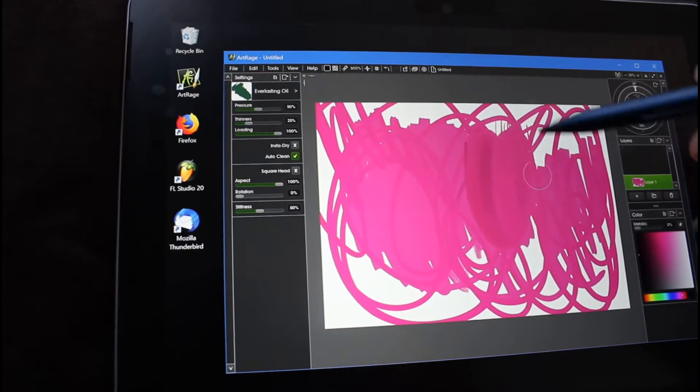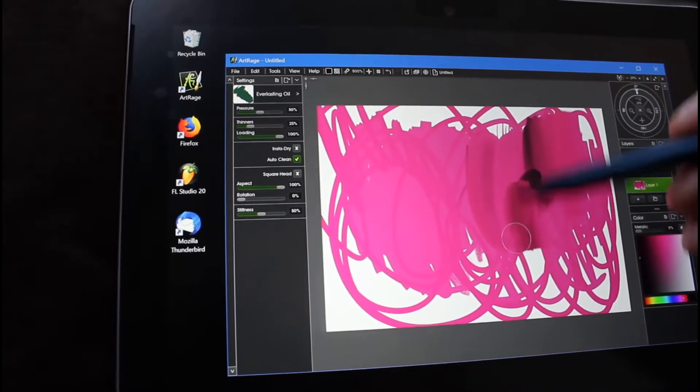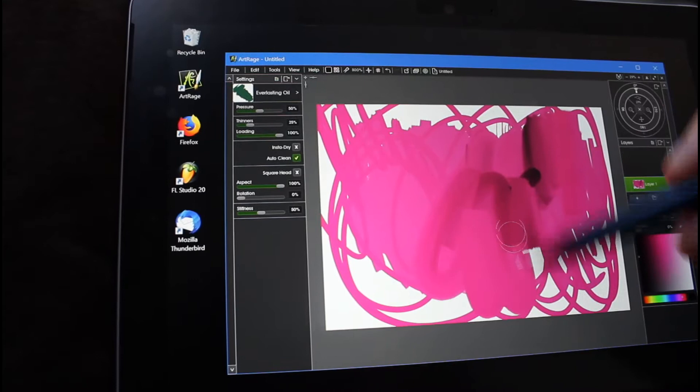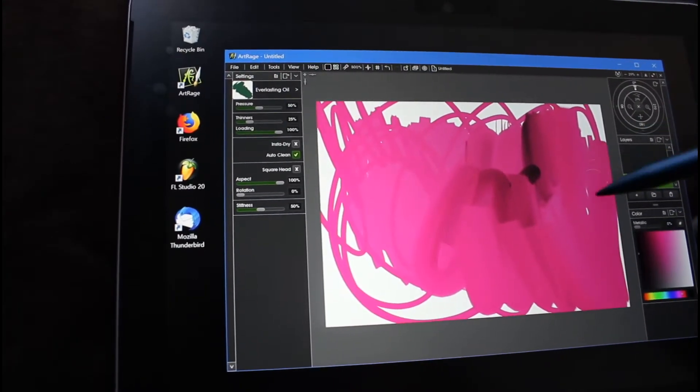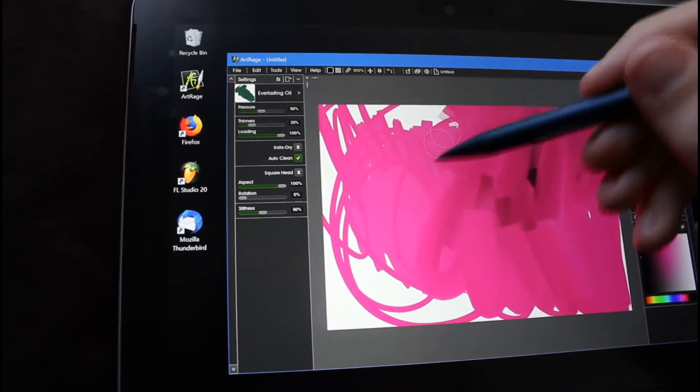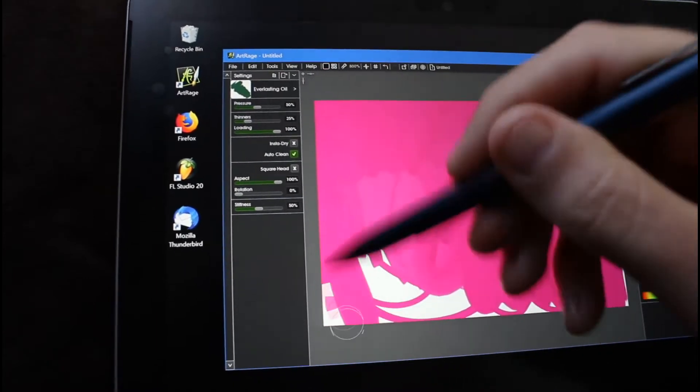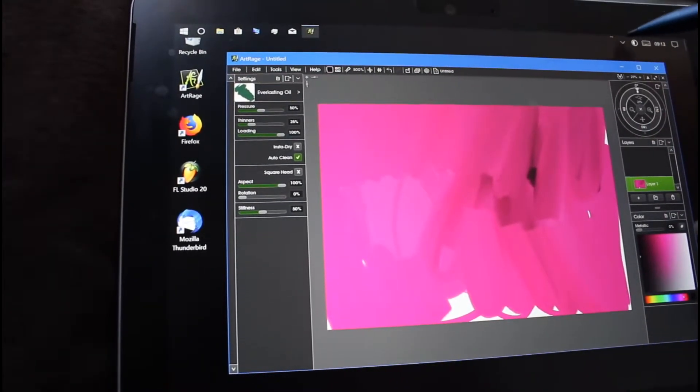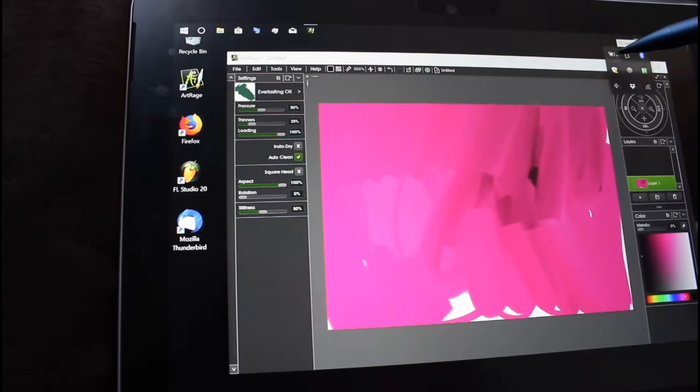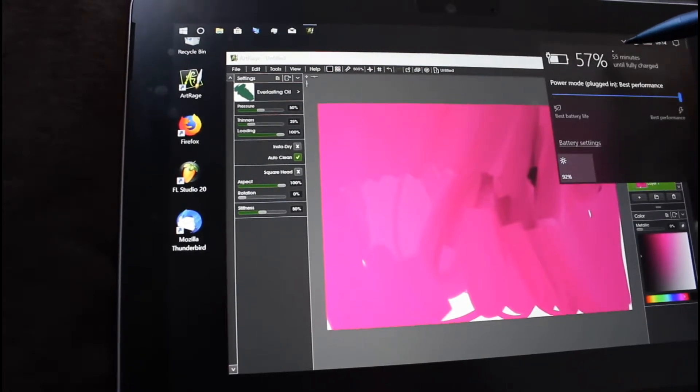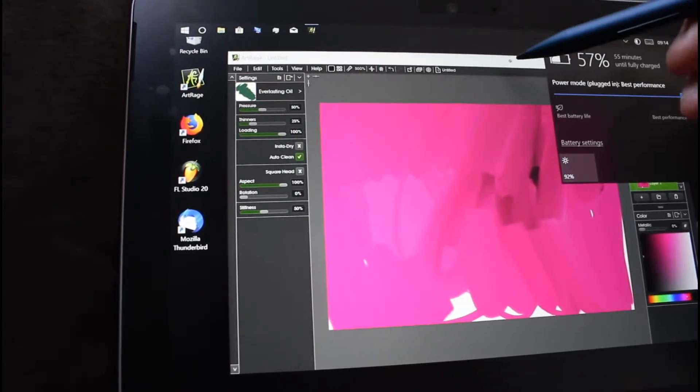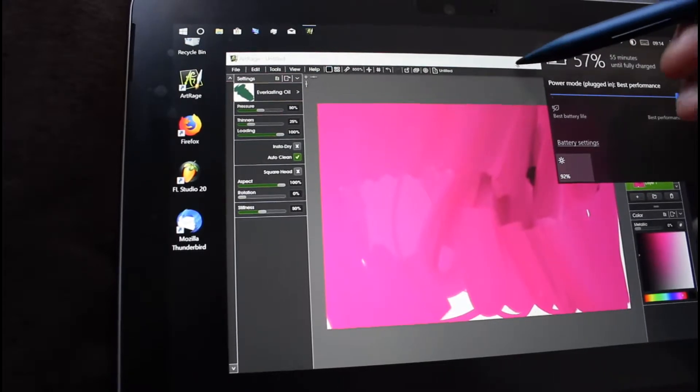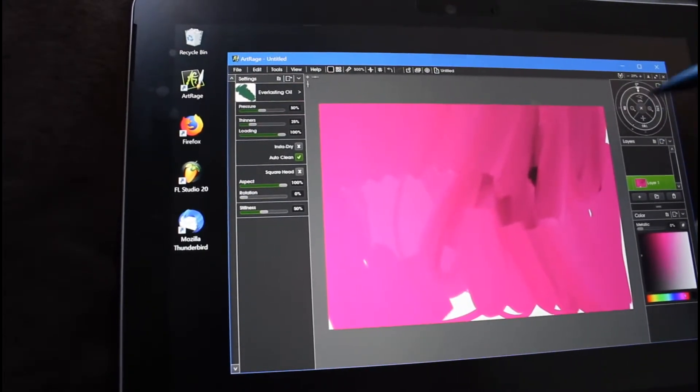It's really pushing it now. Seems okay. I've also got it set on High Performance as well, or Best Performance. It's plugged in.